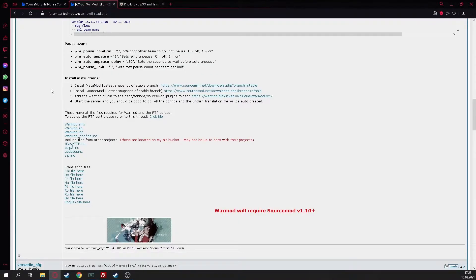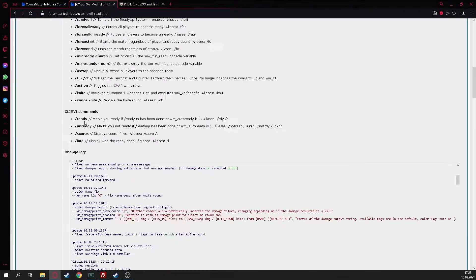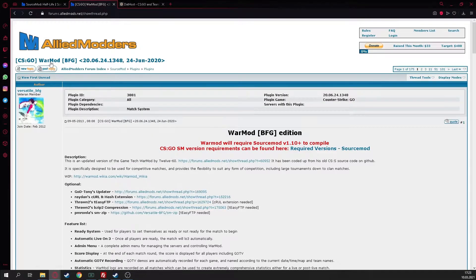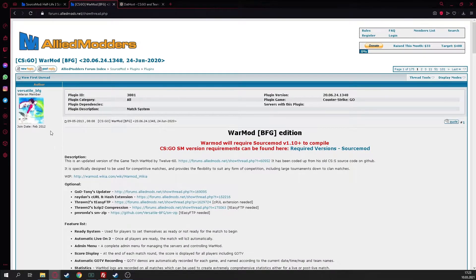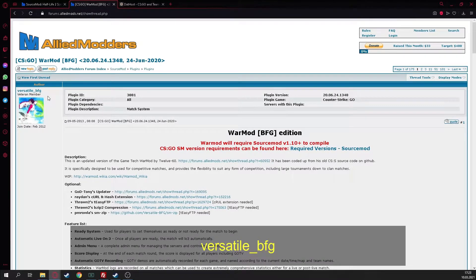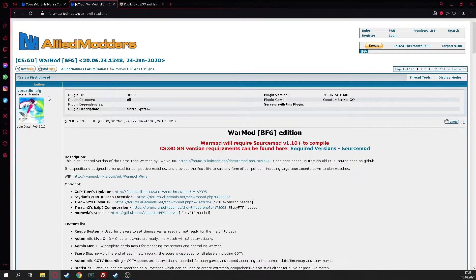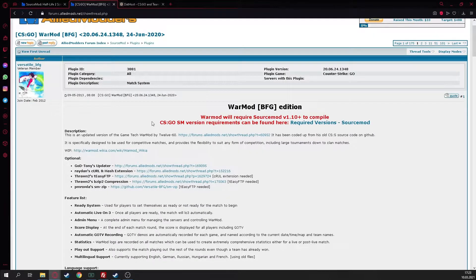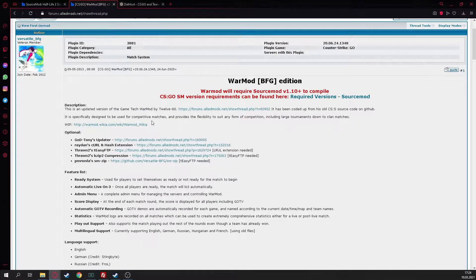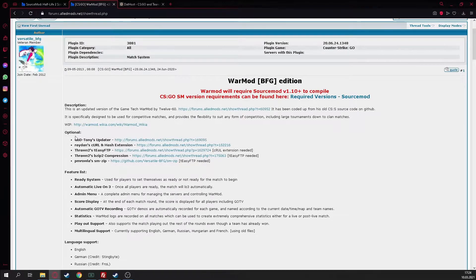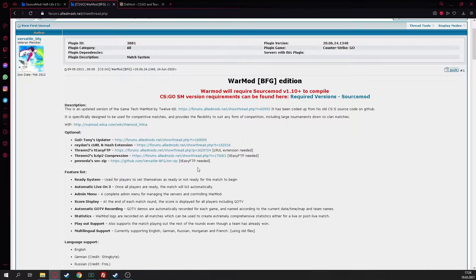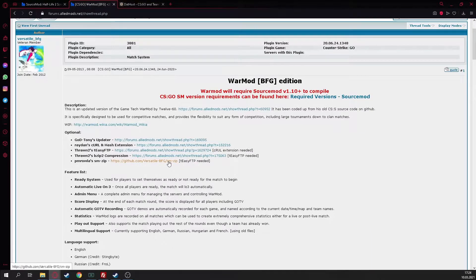Your players can join the server, put in ready, and they could go on to the match. I searched it in Google because there are also other modders. Here we are, WarMod BFG edition. It's from Versatile, I have no idea how to pronounce the name, but it's from him.